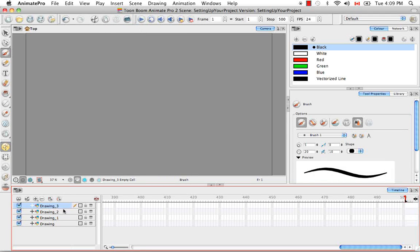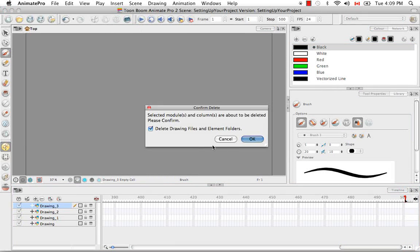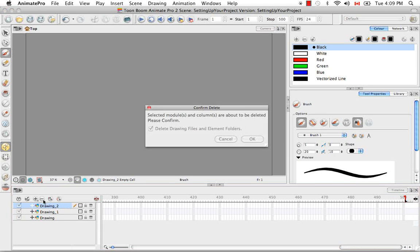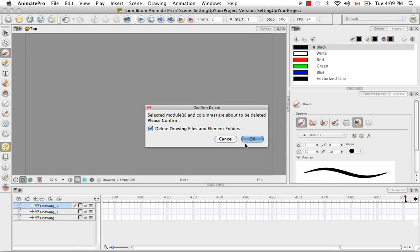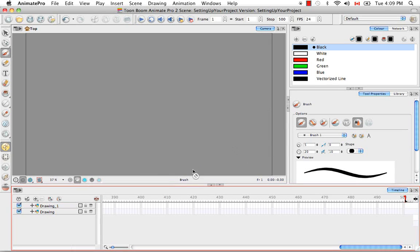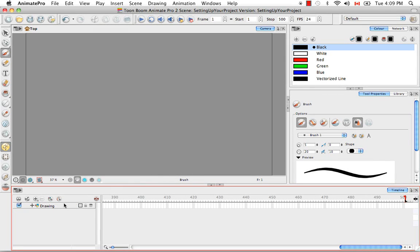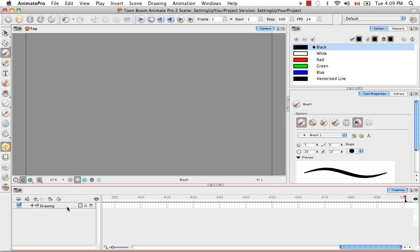So as you can see, there are several ways to add drawing layers, which is comforting if you think about it because of the redundancy. If you can't figure out one way of doing something, generally there's another way of doing it either by right clicking, the top menu, buttons within the view, all that stuff. So that's good to know.